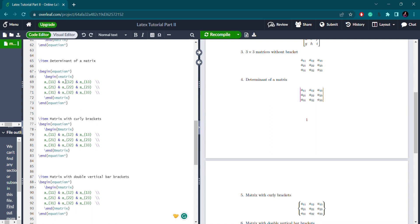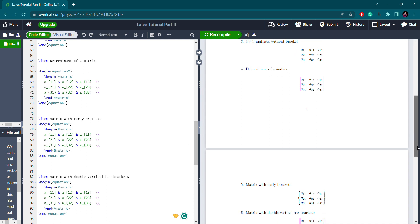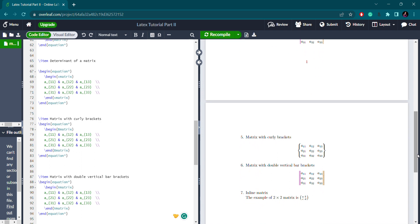Sometimes you need to represent the matrix with curly brackets. I have an example here. For this, the syntax is capital B matrix. Begin capital Bmatrix that should be enclosed with end capital Bmatrix. Inside this you write the elements. That's for matrix with curly brackets.